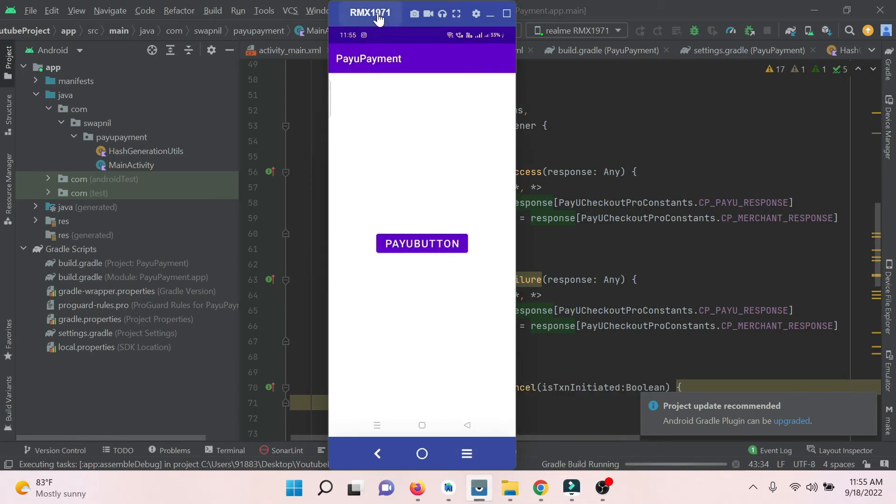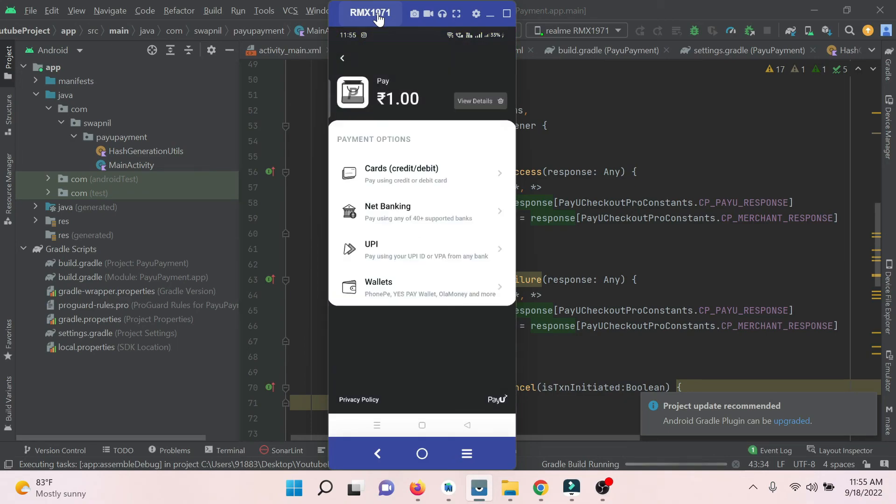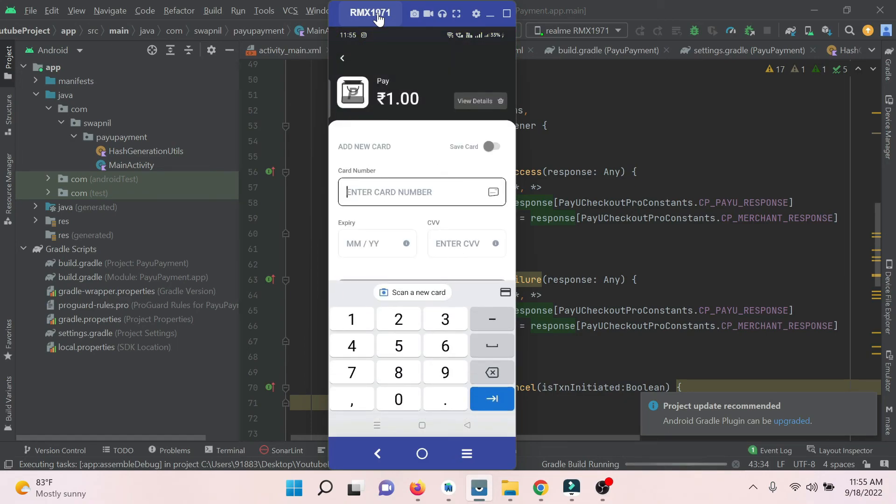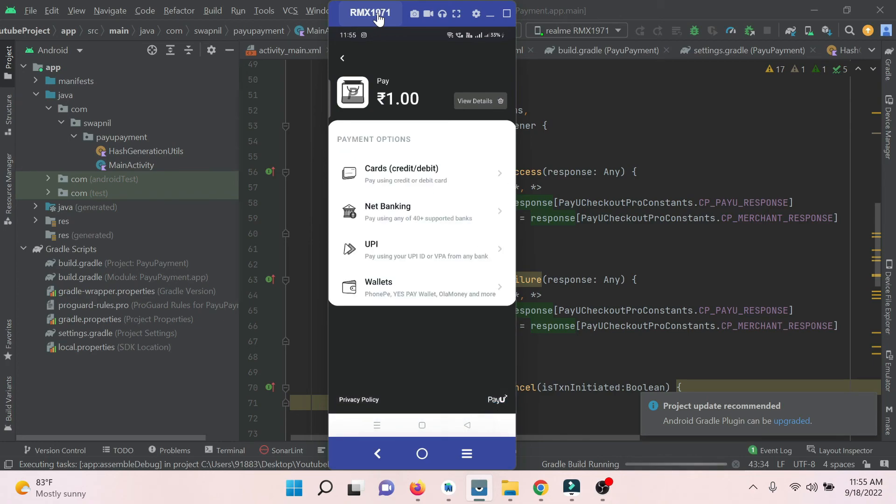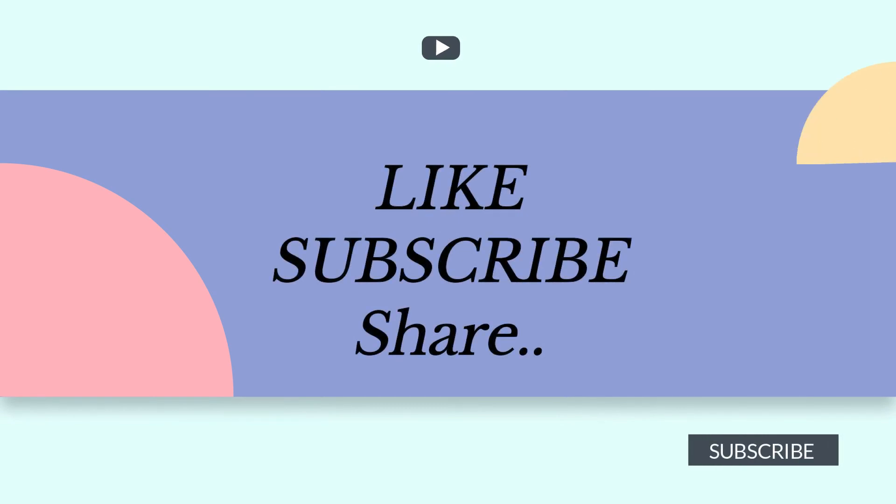Just click on the button and this is the final output. This is the UI of PayU Money which is our final output. Hopefully this video will be helpful for you. Thanks for watching and do subscribe and like this video. Thank you so much.